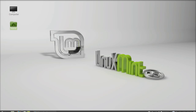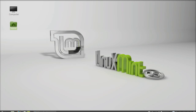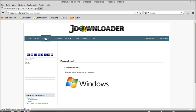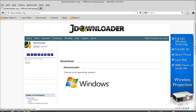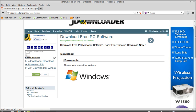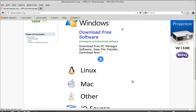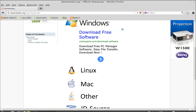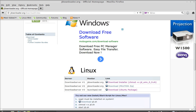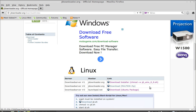First of all, open the browser and type this address: jdownloader.org. After this, click on the download link, then scroll down and click on Linux. Here you will find three options.